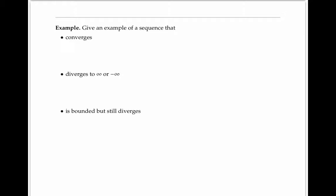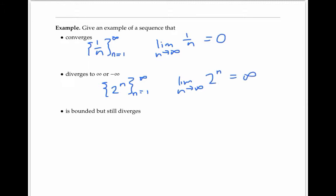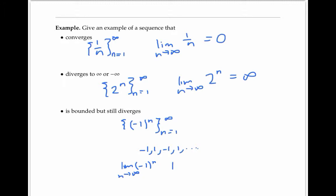One example of a convergent sequence is 1/n. The sequence converges to zero, since the limit as n goes to infinity of 1/n is zero. A divergent sequence is 2^n, since the limit as n goes to infinity of 2^n is infinity. One example of a sequence that's bounded but still diverges is (-1)^n. The sequence alternates between negative one and one depending on whether n is odd or even, so it's bounded between negative one and one, but it still diverges because the limit does not exist, since the sequence doesn't settle at a single value.